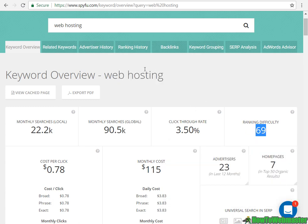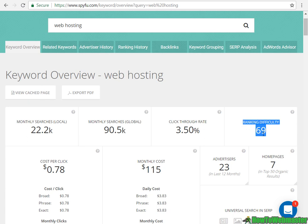Web hosting has a ranking difficulty of 69. Anything above 60 I would consider pretty much impossible to rank for. If you're trying to rank for long-tail keywords in your market, try to go for anything below 50. Anything above 60, you're going to spend a lot of time, a lot of money, and years just to climb to the first page.